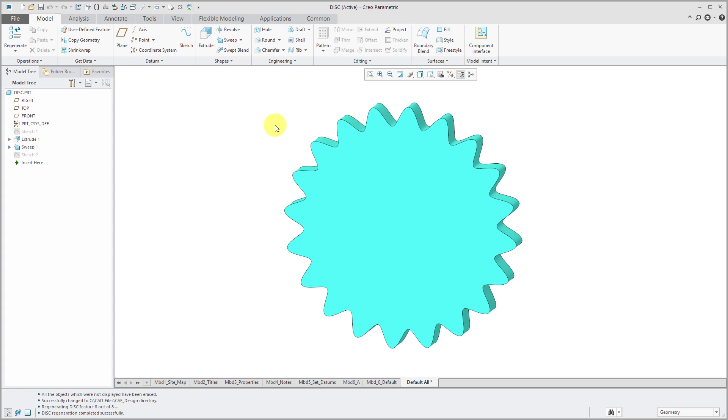Now I'm going to show something different where I am going to use evalGraph and a datum graph to make more of a gear looking feature.